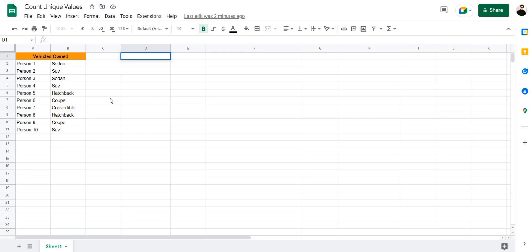In this video I'm going to be describing some of the methods you can use to count unique values in Google Sheets.